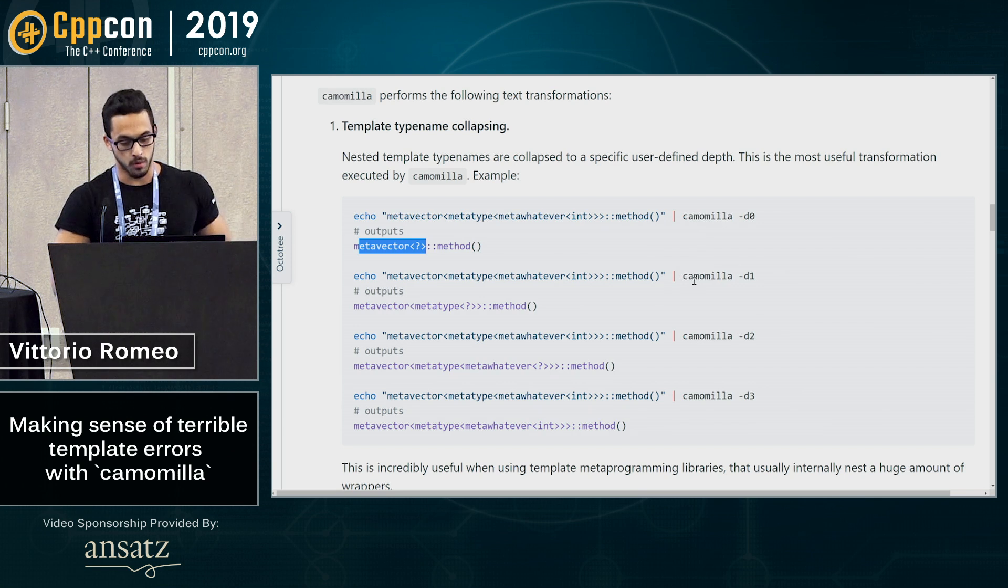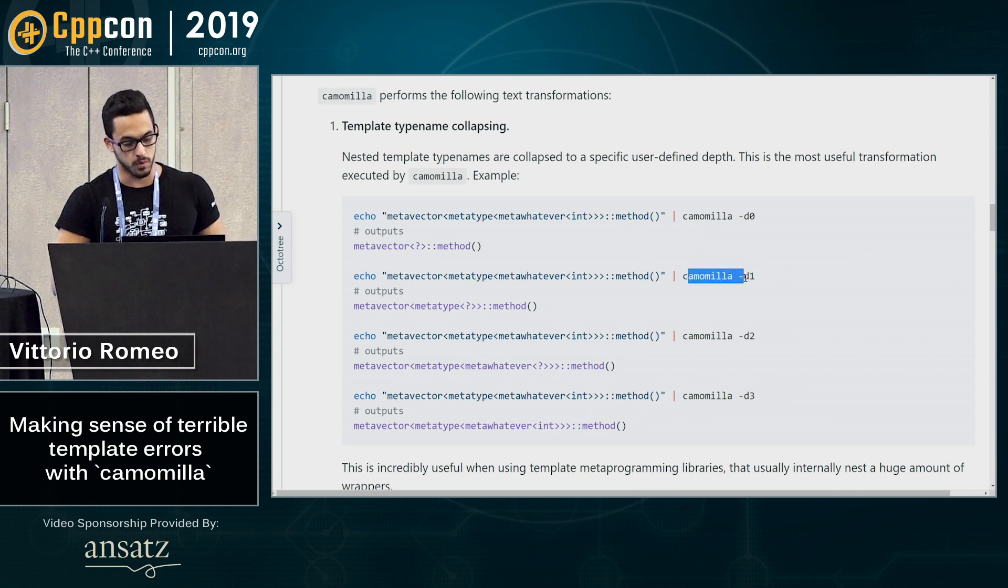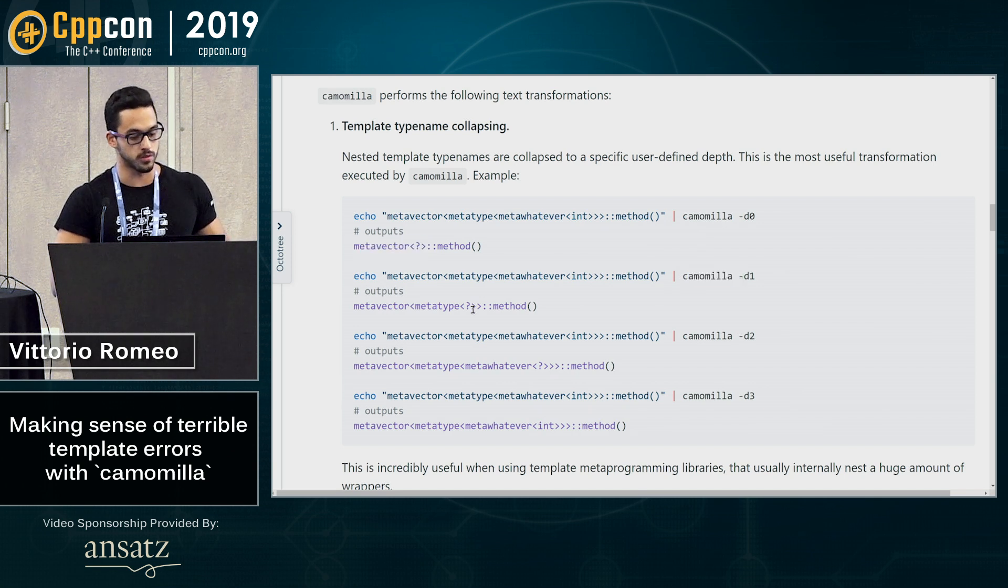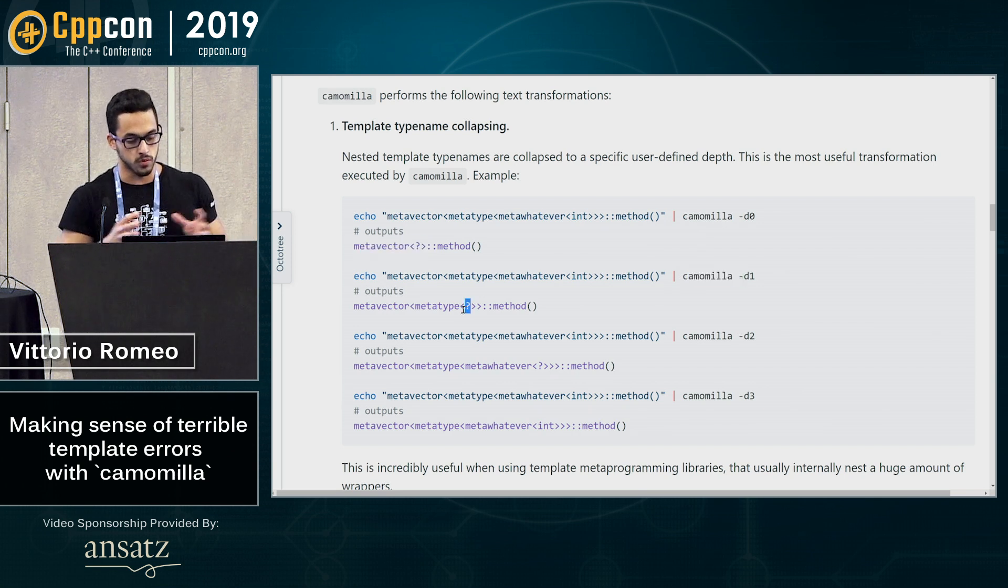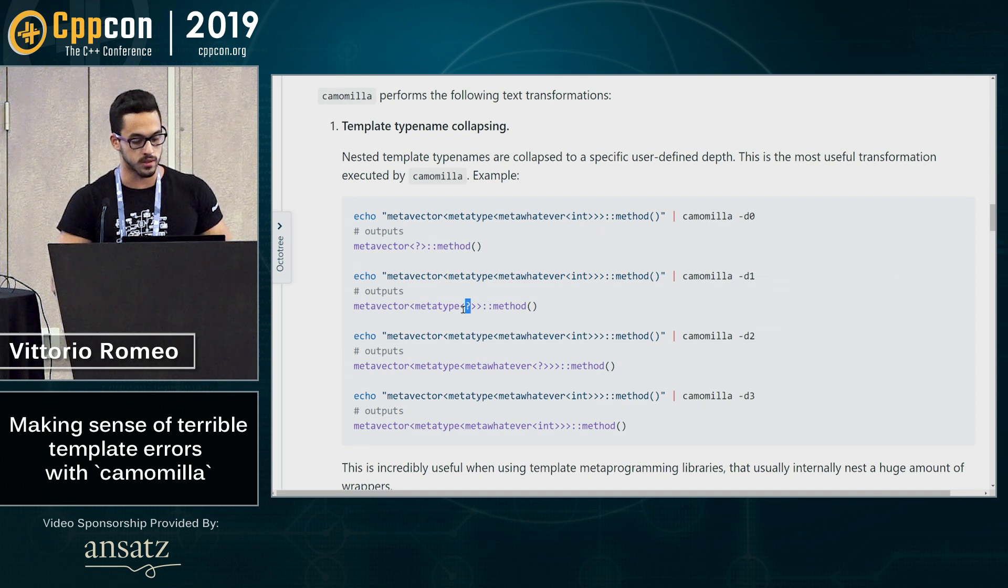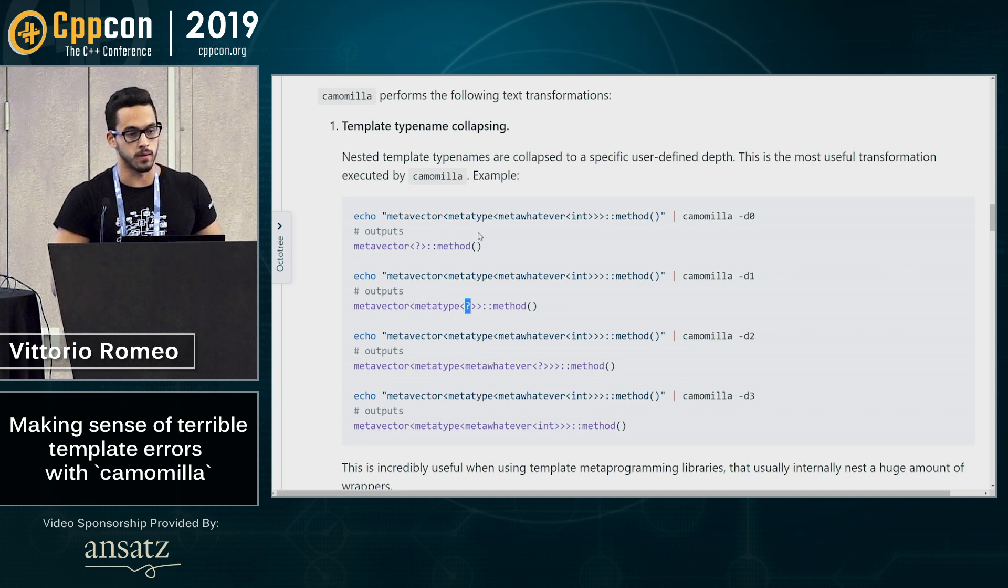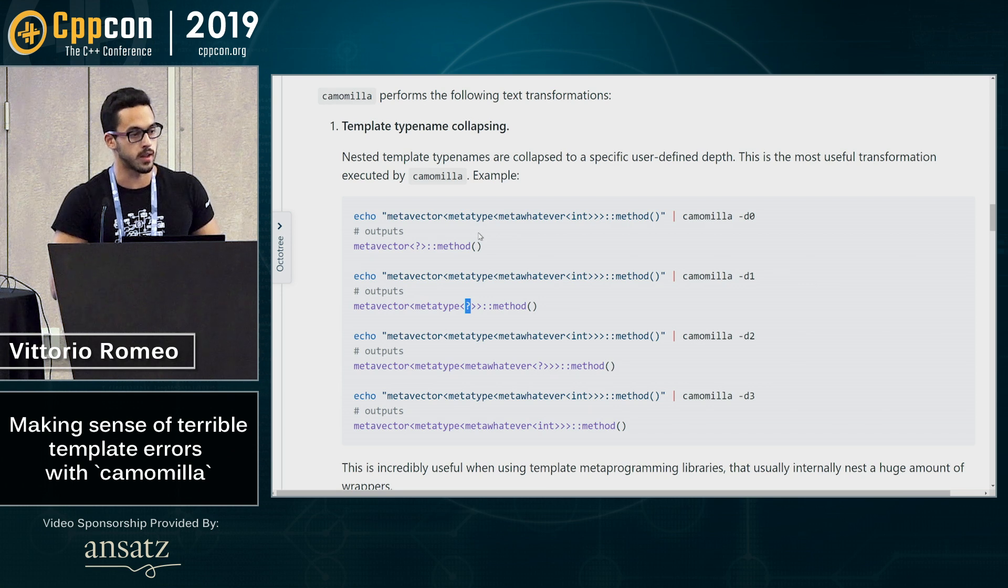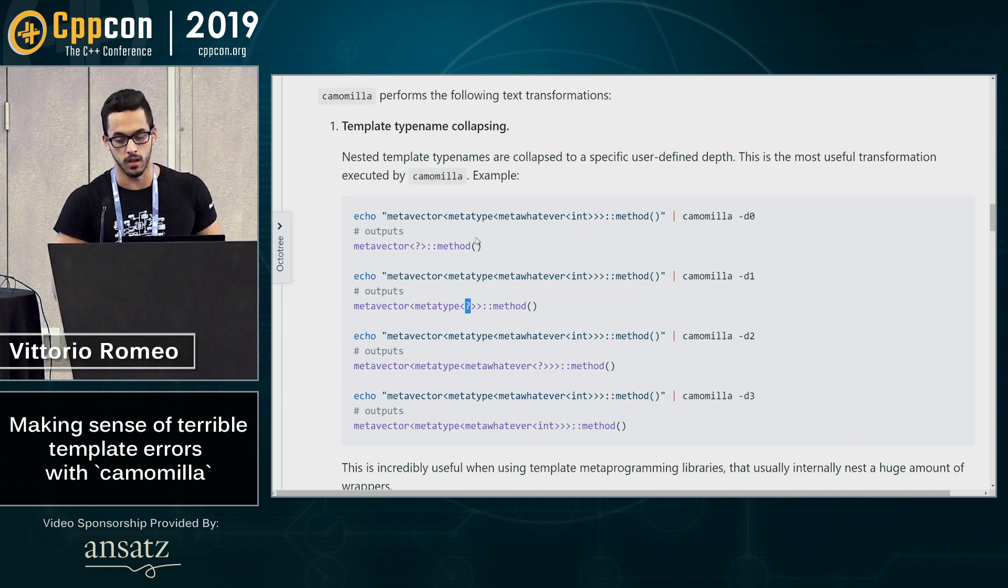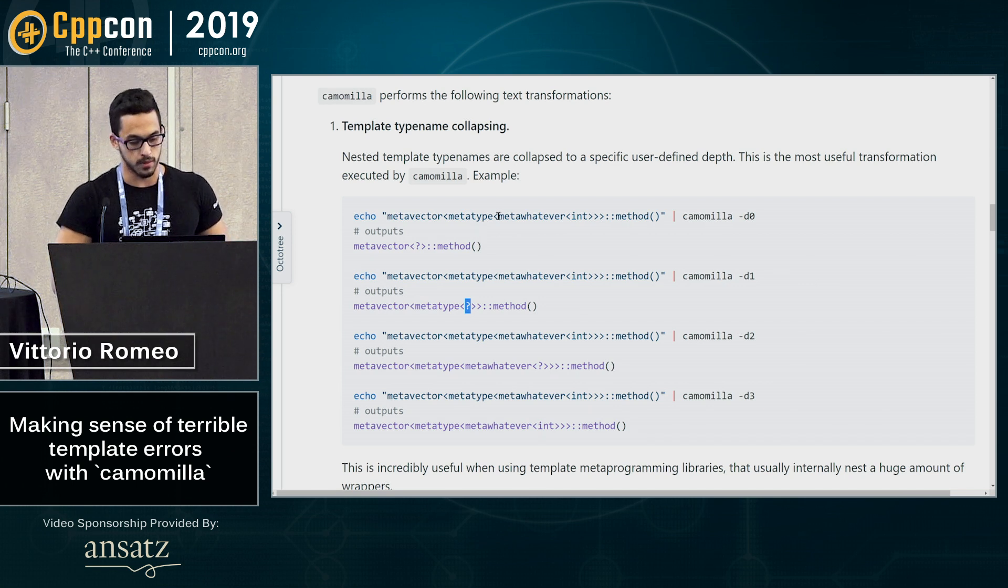Then if you want to keep doing that, you can do depth one and it's going to show you the second depth and so on, which is quite useful to understand why this error is happening or what's going on. I've used this with Boost HANA and Boost MPL and it helps when you have this kind of very weird complicated template errors.